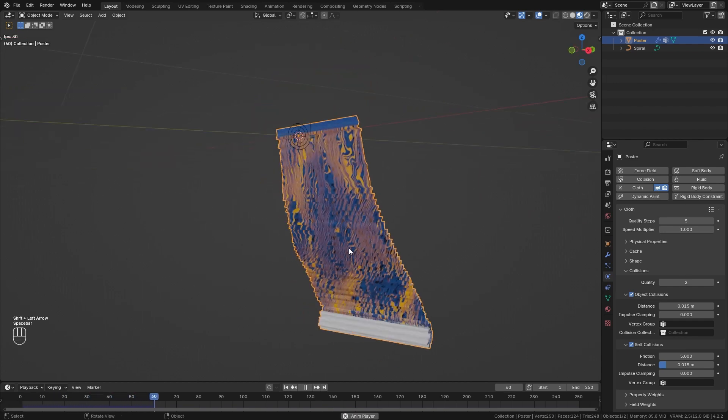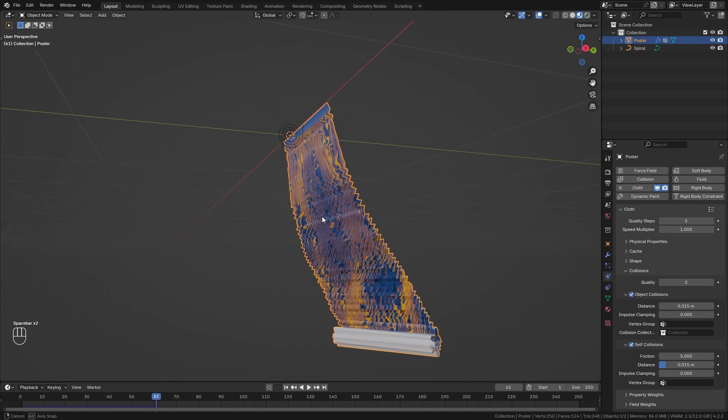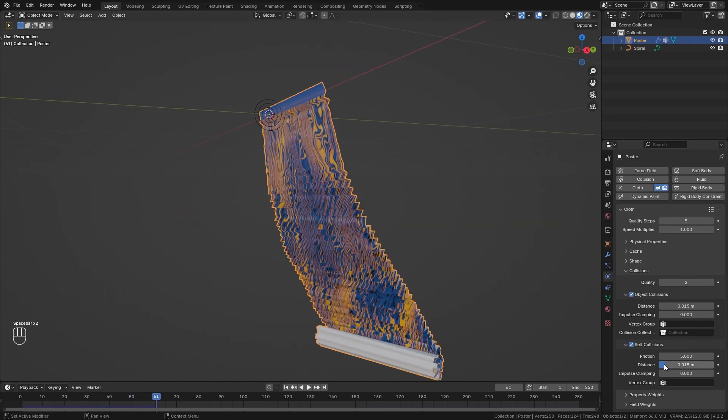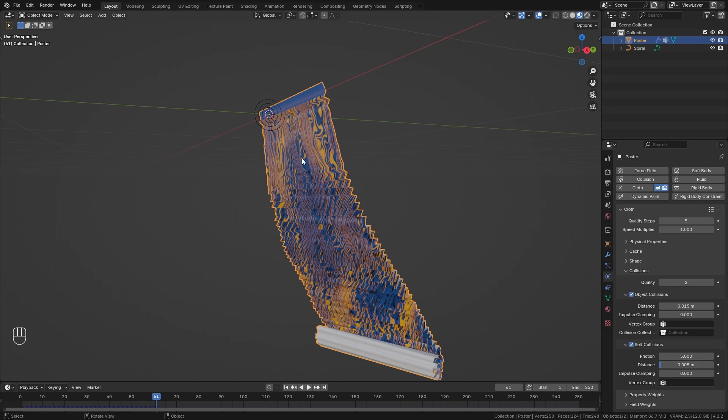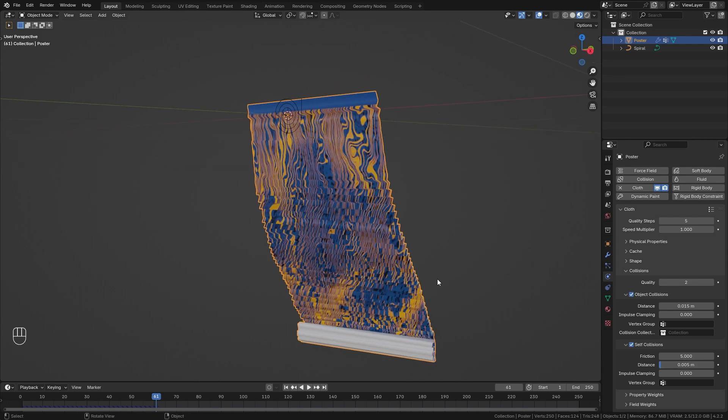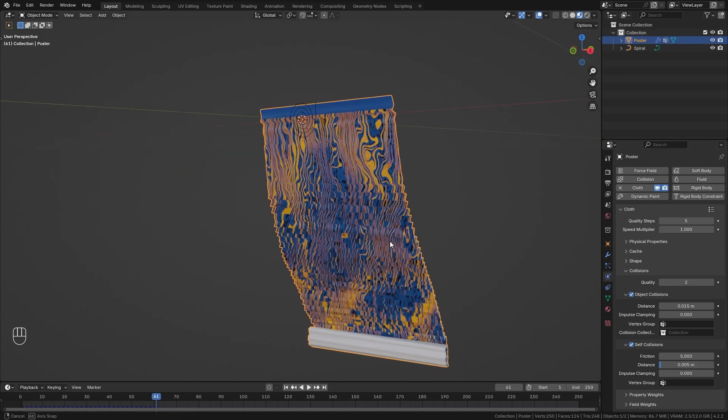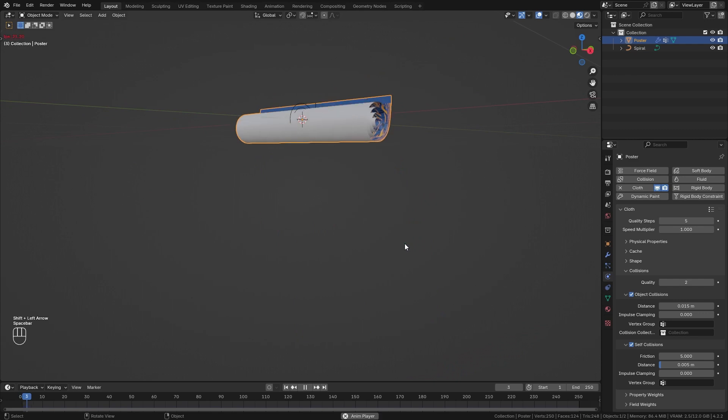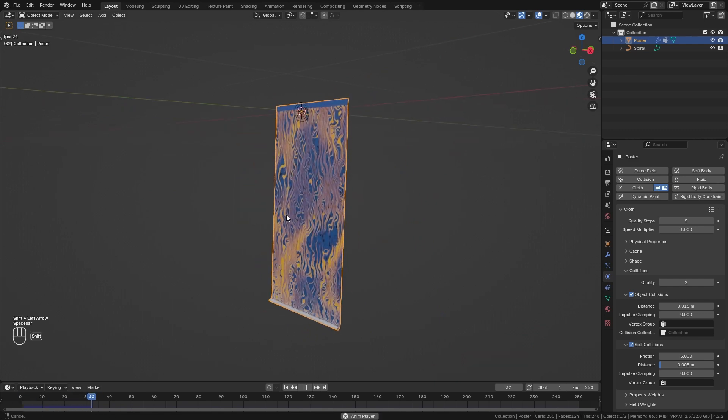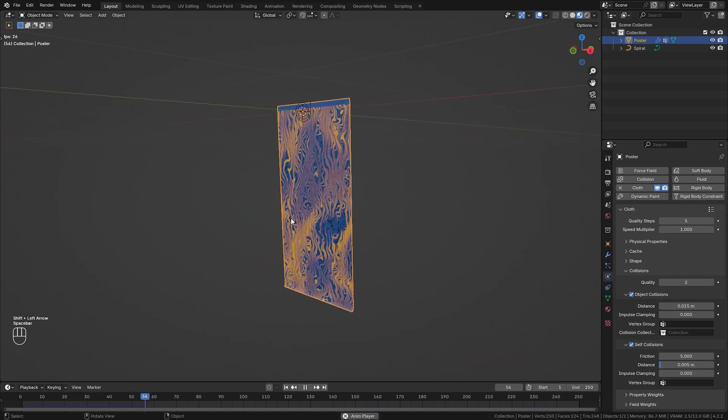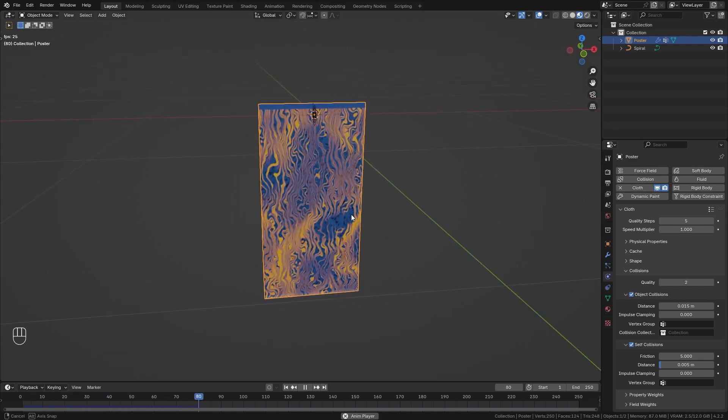So let's play it again and it doesn't really work which is because this distance is way too high. So let's bring it down to 0.05 for example. This really depends on the size of your object so you might want to play around with this value until you find something that works for you. So let's play it again and this looks way better.